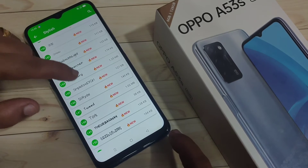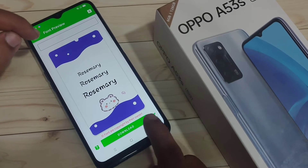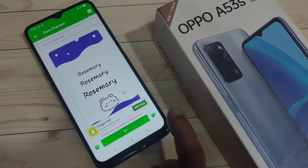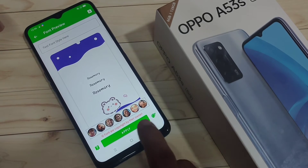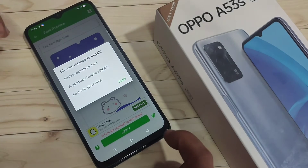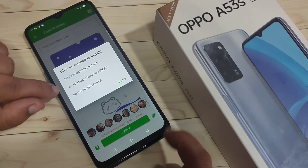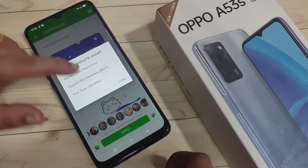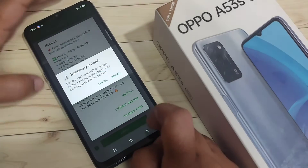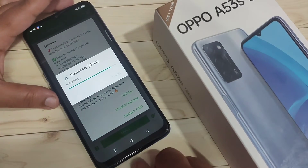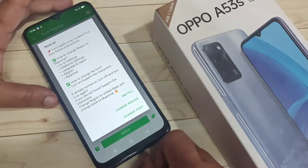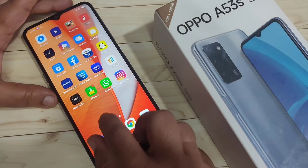Simply select the font style you want and tap on it. Now we need to download it — tap on 'Download'. Then tap on the option 'Apply' and select the second option 'Support Dai Character'. Now tap on 'Install' and tap 'Install' again. It is now installing.